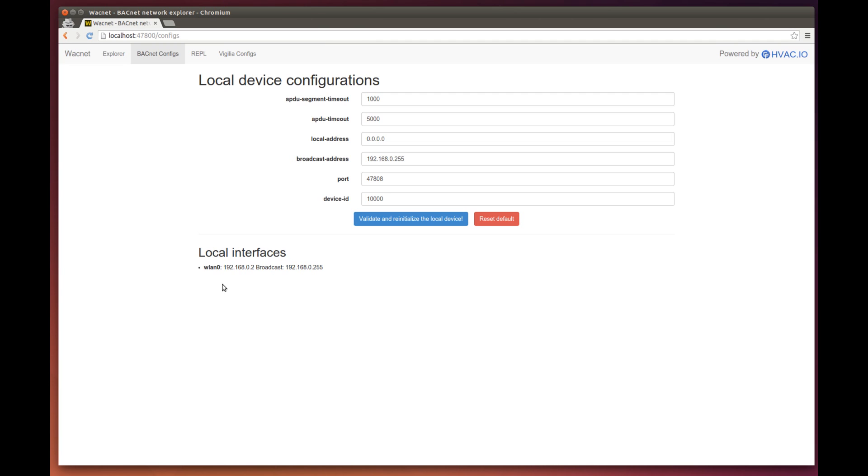So the broadcast address field enables you to choose on which interface to send the broadcast. If your BACnet network is connected with the Ethernet wire, then you should enter the broadcast address associated with it.